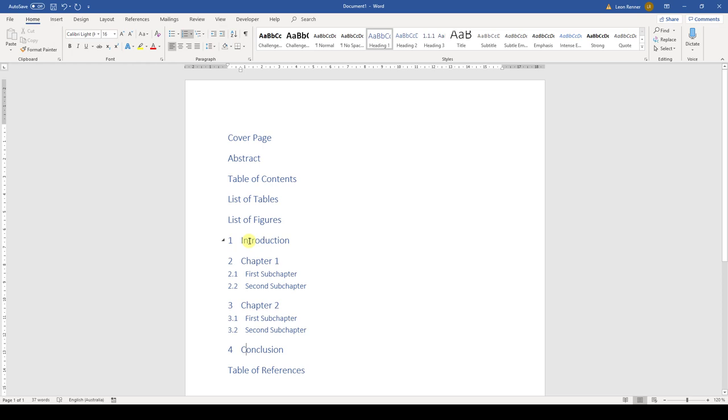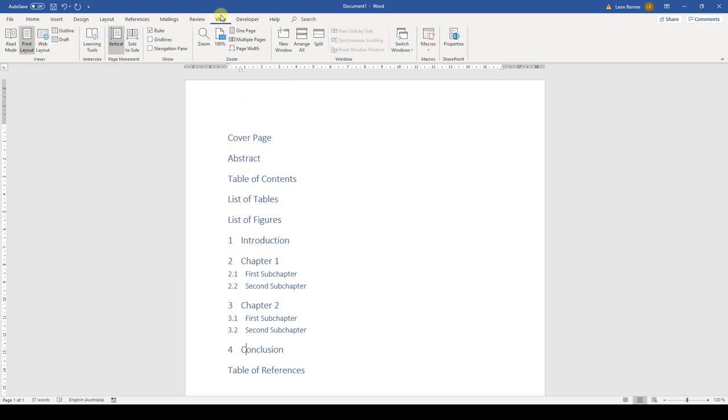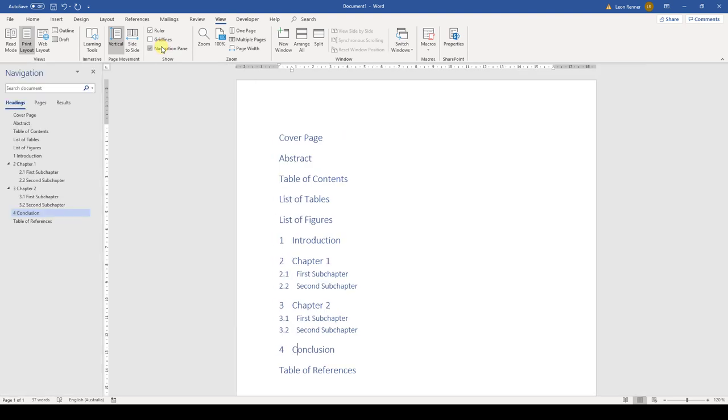Since we attached the correct styles to our headings, we can now open the navigation pane which will allow us to navigate through the document quicker. For your information, the navigation pane simply contains links to all text snippets of the document which have a heading style attached to them.